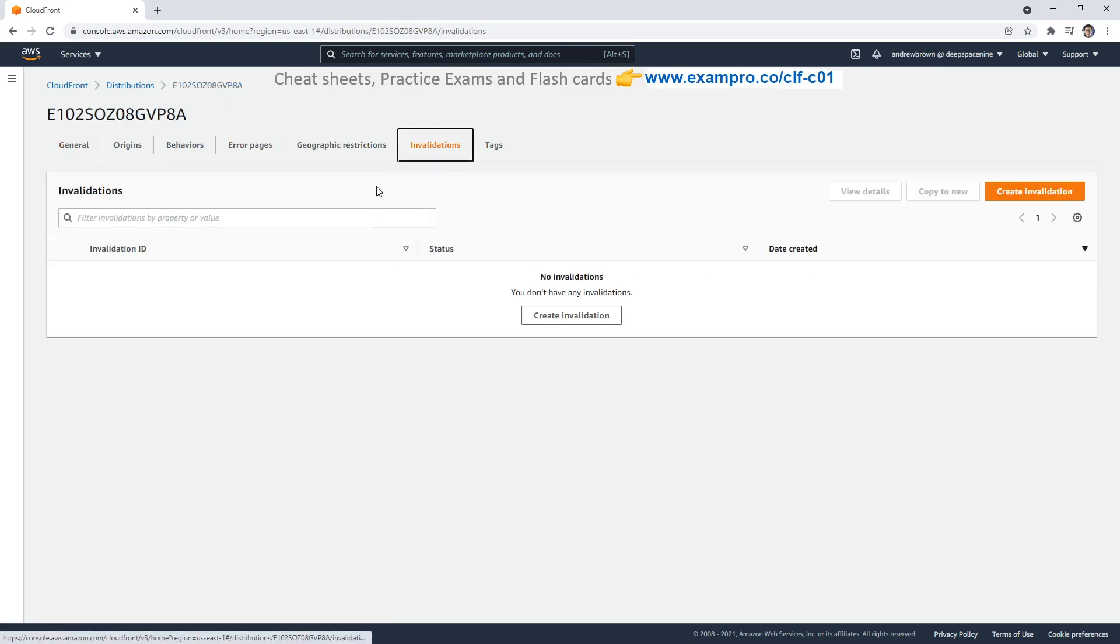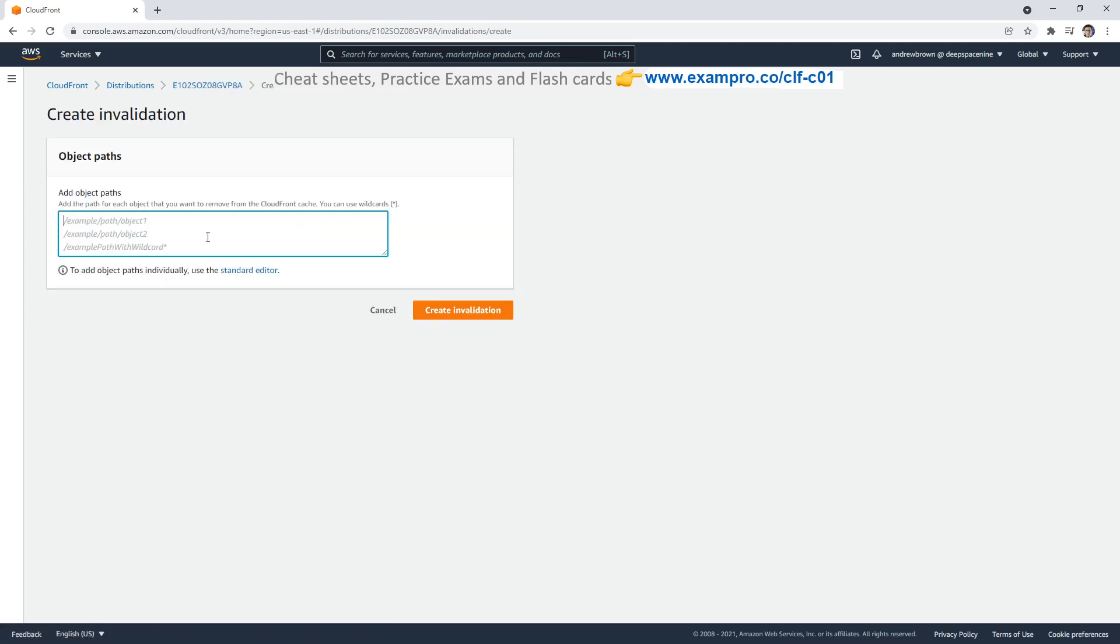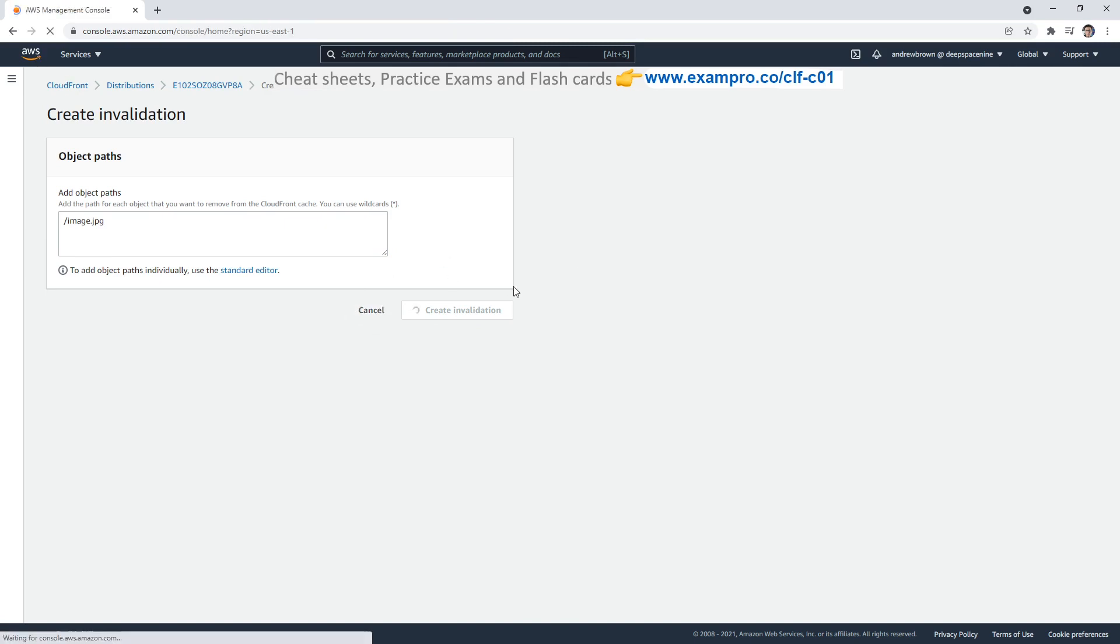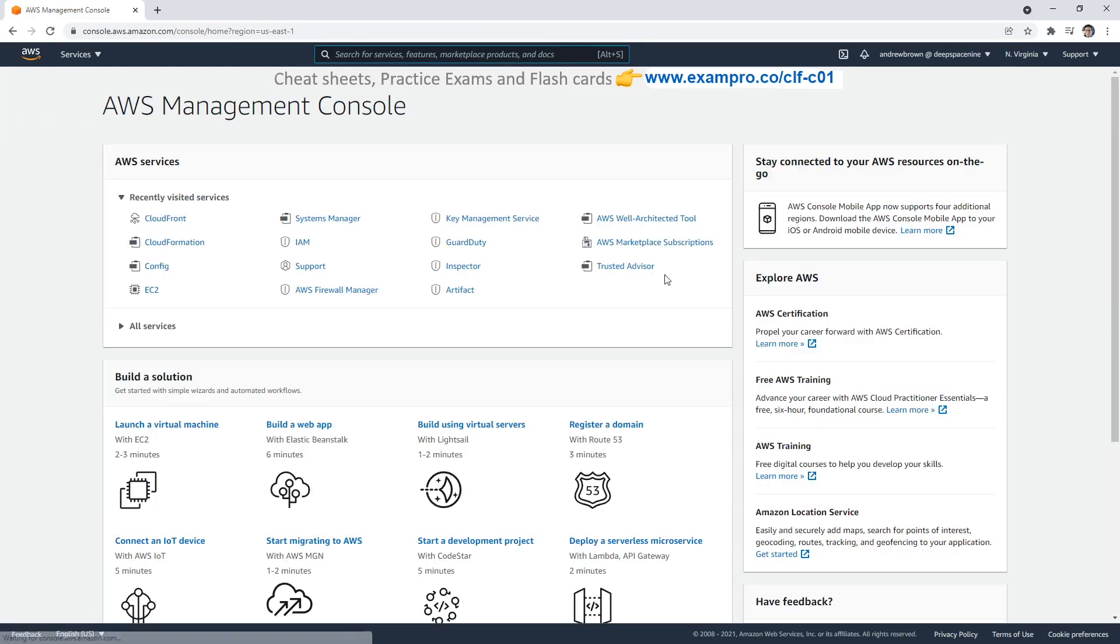Now, for invalidations, the idea is that, you know, it is a cache, so things can get stale or just persist. And so here, you can just type in and say I want to get rid of image.jpg. And then you create that invalidation, and then it will go delete it out of the cache. And so the next time someone requests it, they'll get the fresh content. This usually doesn't take that long. But that's pretty much CloudFront in a nutshell. We'll be right back. Thank you.